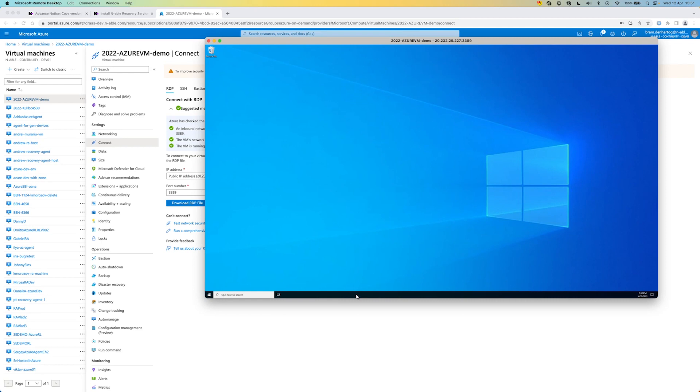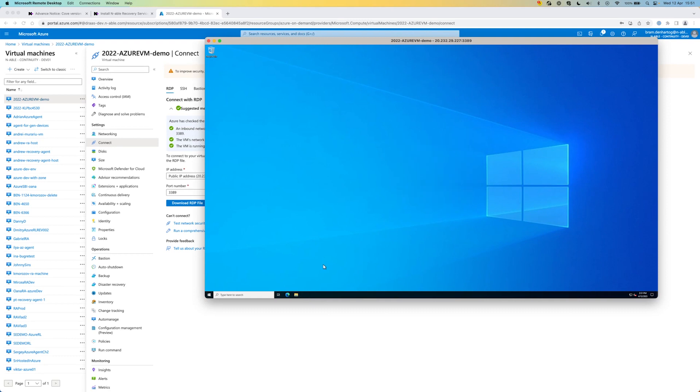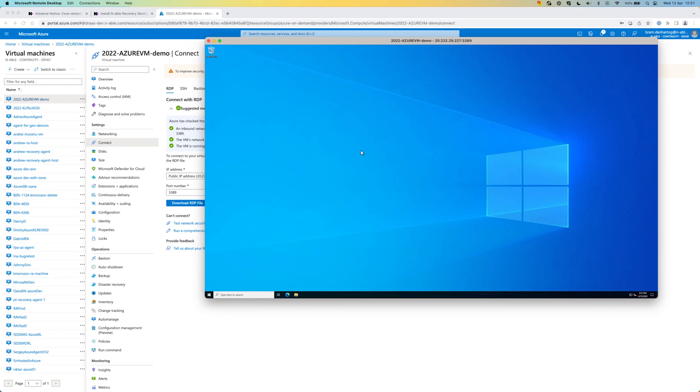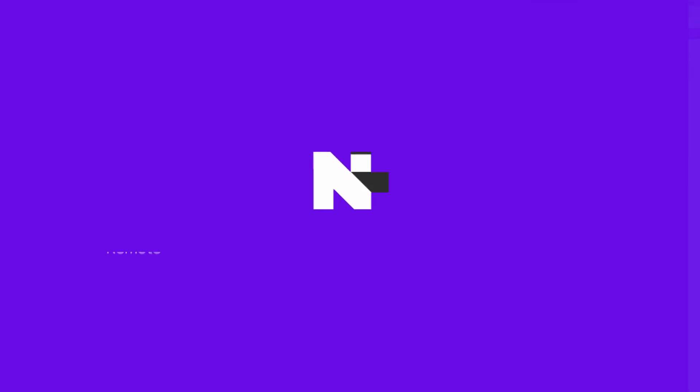But here it is. We did successfully restore an Azure VM back into Azure. This is the whole process. As you can see, it's very easy to do and I think everybody is able to do this once you have seen this. Thank you and have a nice day.